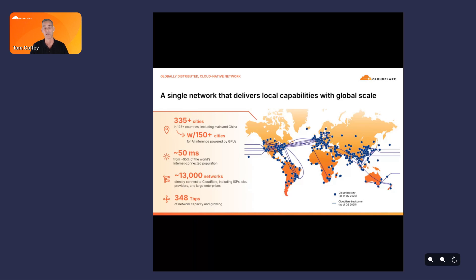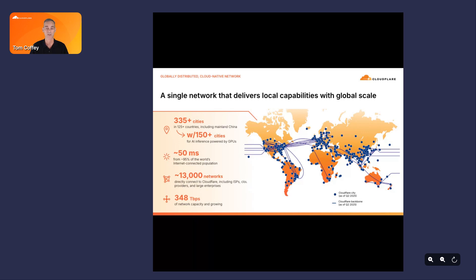This is a global backbone using Anycast architecture, which means all our services are running in every single data center, every single POP. This is critically important whether you're accessing applications through Zero Trust network access, utilizing the secure web gateway, or using our remote browser isolation — it's running in every data center and every POP, giving your users the best performance and experience. Because we don't use the concept of regions or zones, updating a policy distributed globally or applying threat intelligence has no separate clouds, no separate zones — best user and admin experience with reduced complexity.